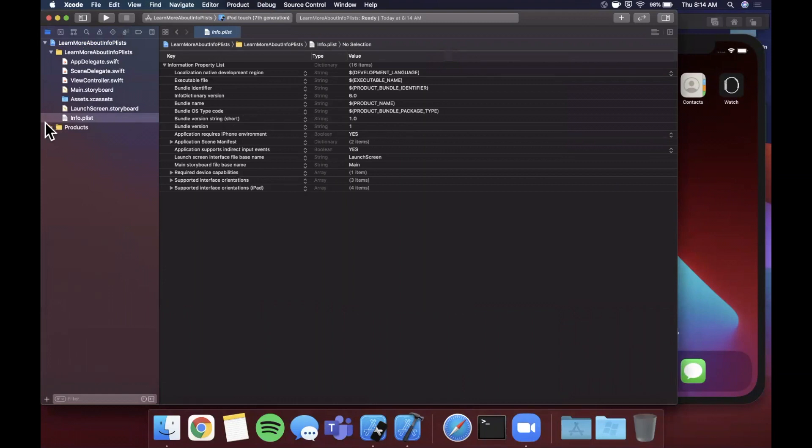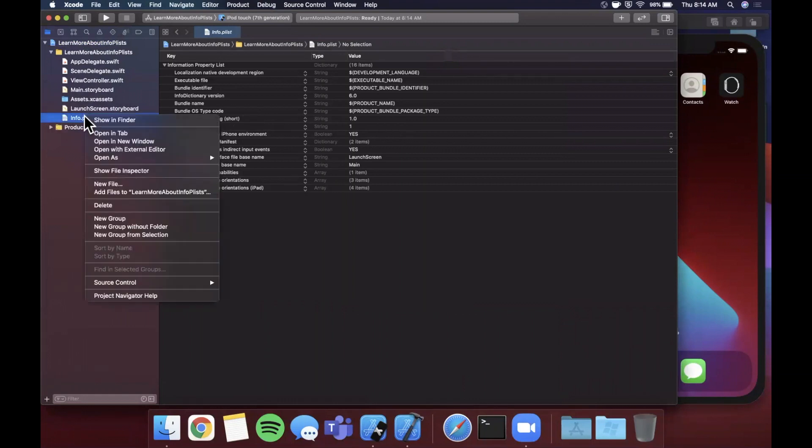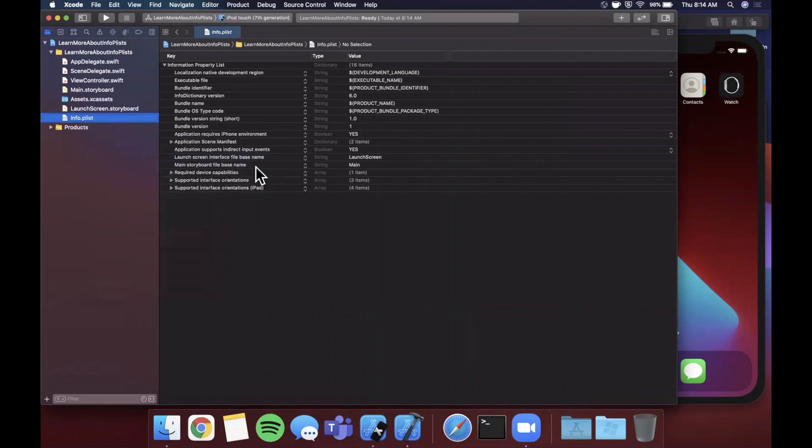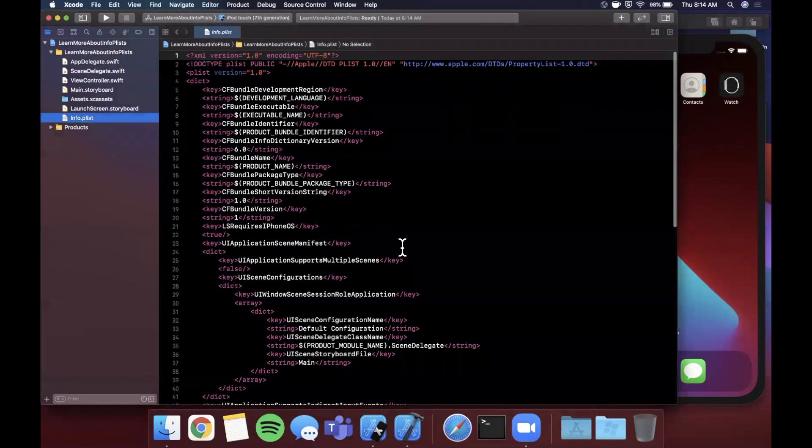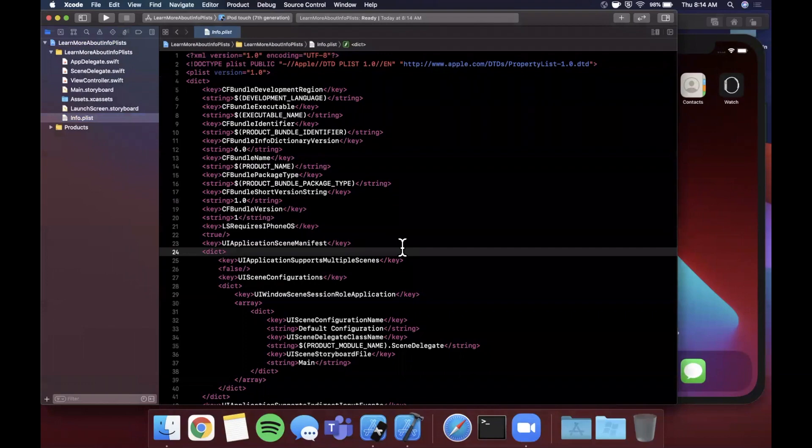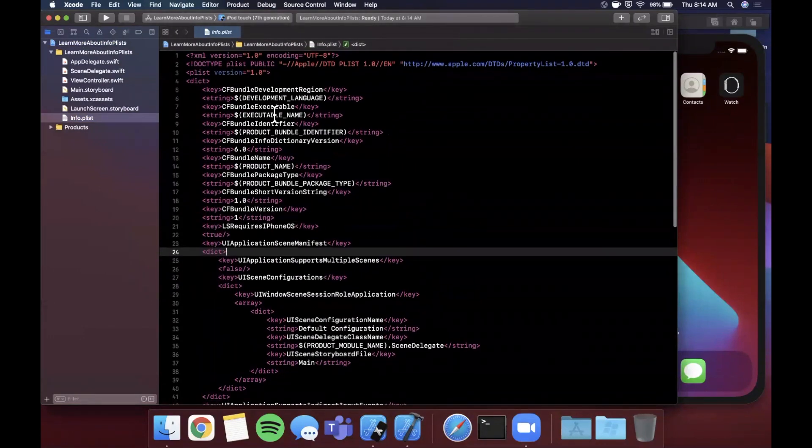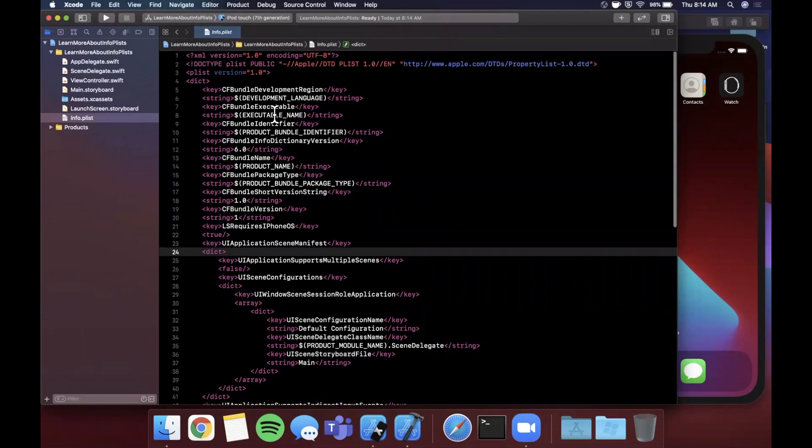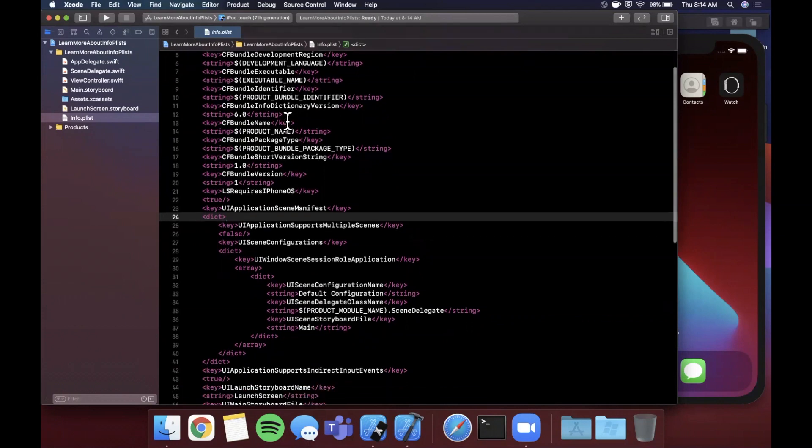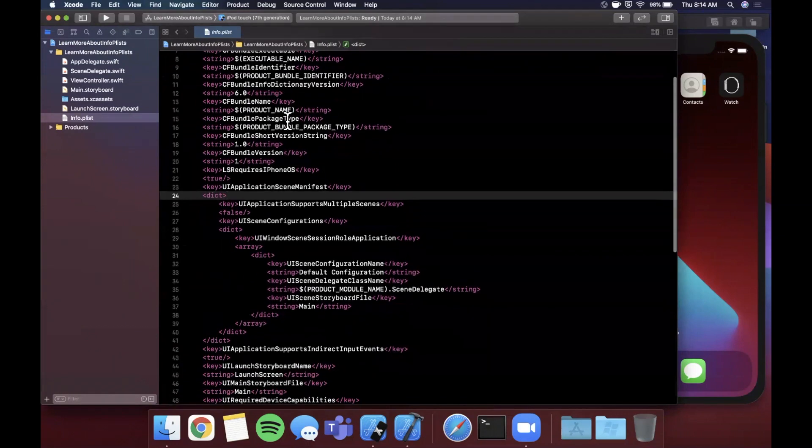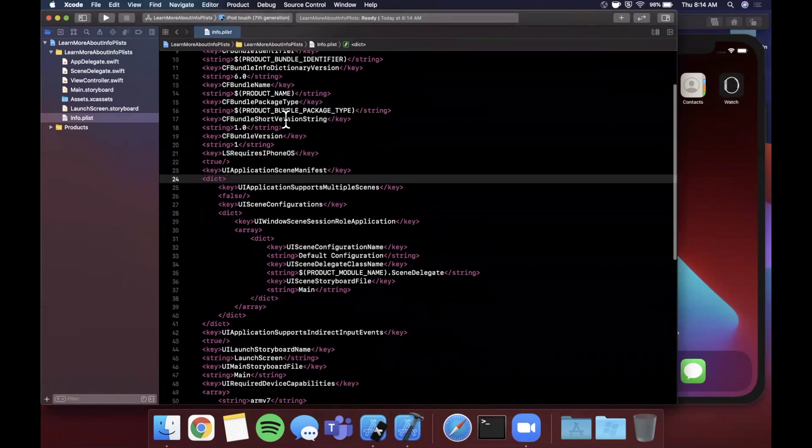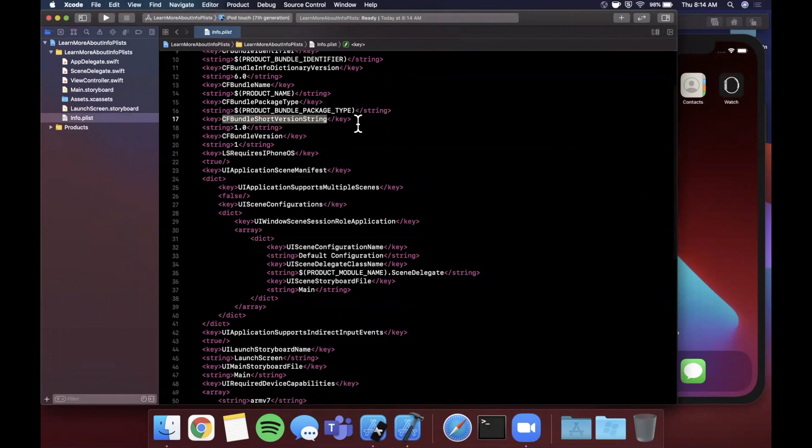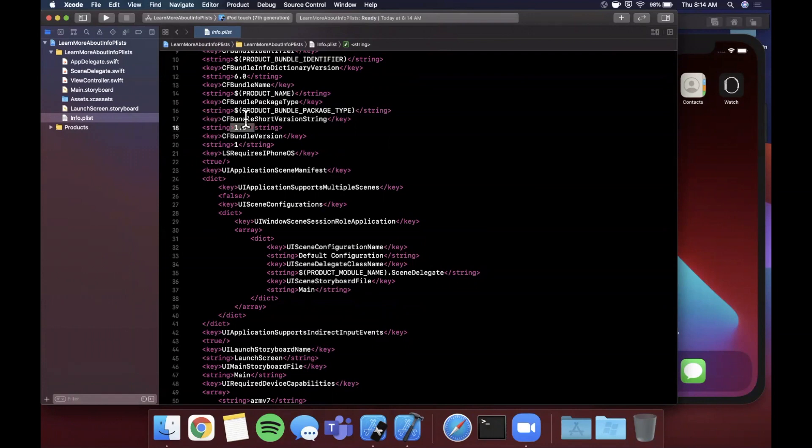If we actually right click this file, we can say open as and we want to open this as source code. What you'll see here is that this file changes and now it actually shows up as XML. This is actually what the info.plist is under the hood. The way that Xcode renders it as a nice-looking UI is just taking this and creating a list out of it. You'll notice that now what we can actually grab in here is the CFBundleShortVersionString, and this is what the key actually is. It points to 1.0, same as before.